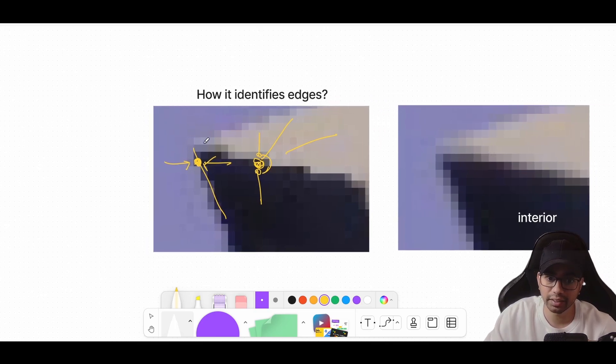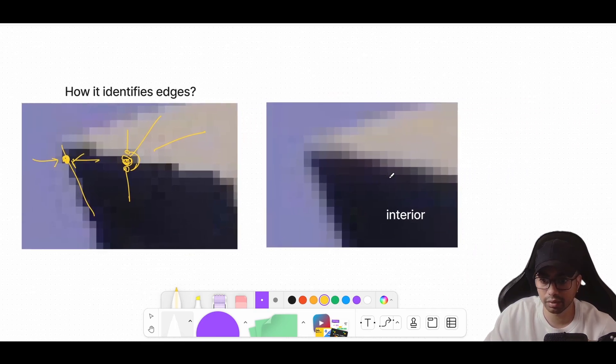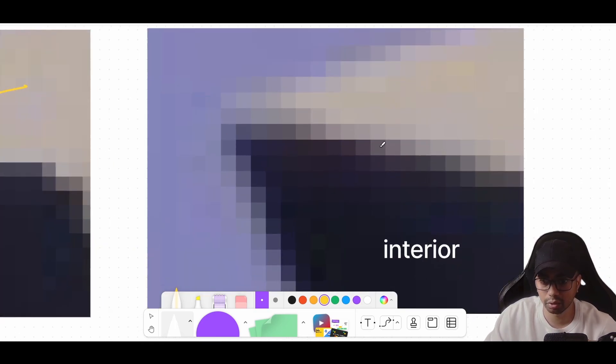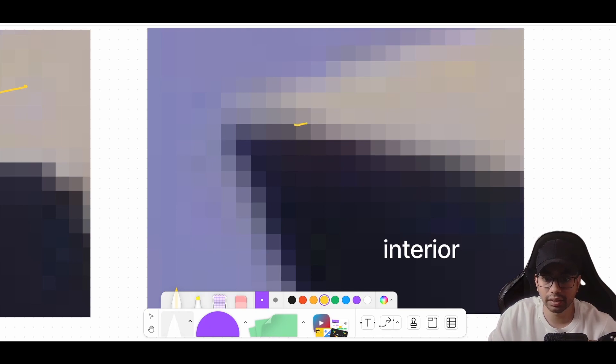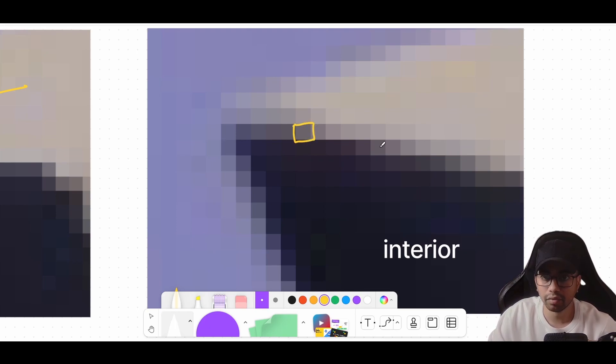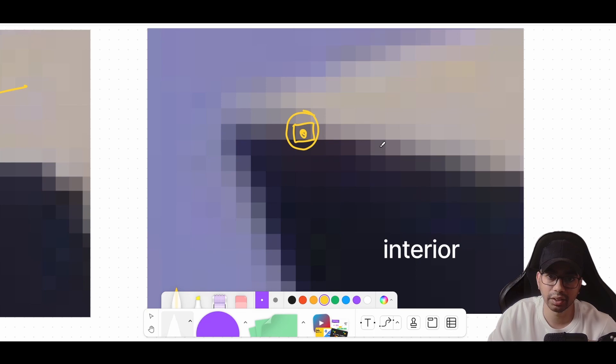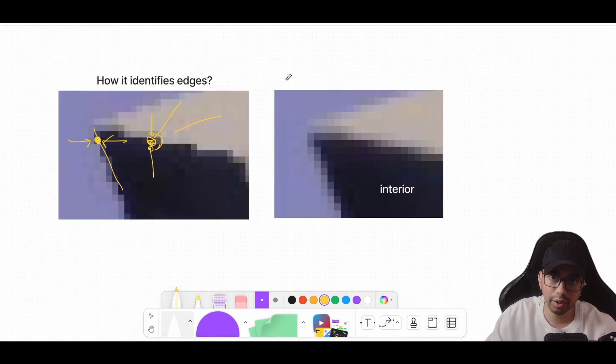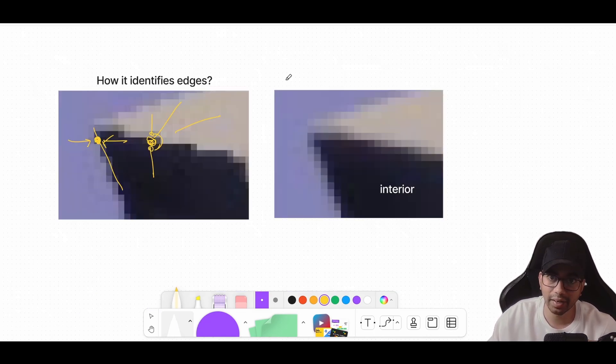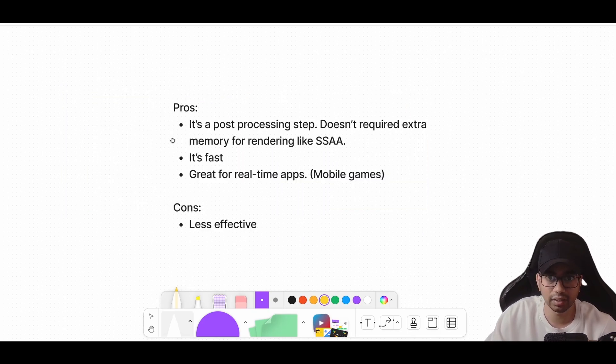Once you have found the edges, you can apply smoothing to those edges. How does the smoothing work? Let's say we have to apply smoothing on this particular pixel. We will take the values of all these pixels around this particular pixel and take an average of it. It's a box blur kind of smoothing; there are various other ways to smooth as well. So you got your frame, you identified edges, and you applied smoothing on that. That is FXAA.